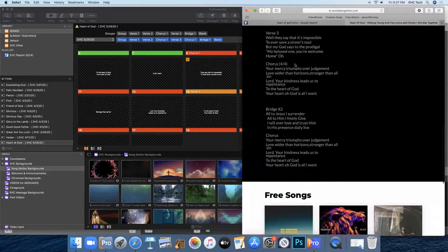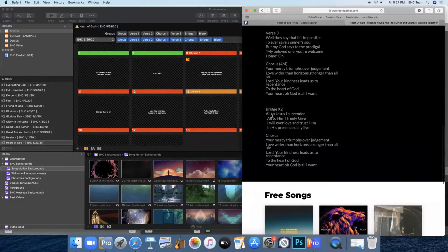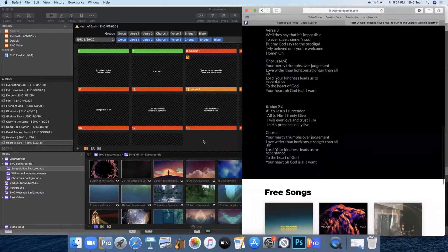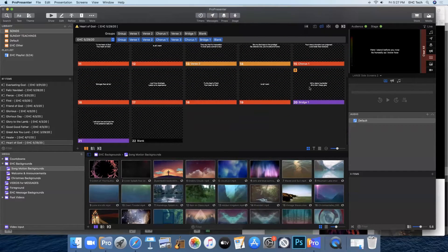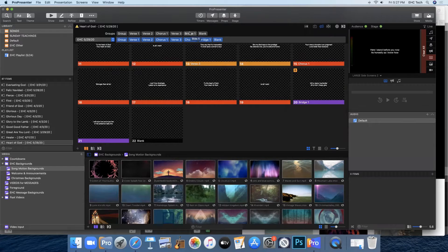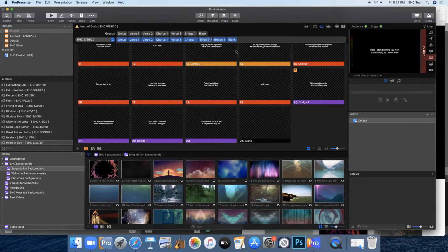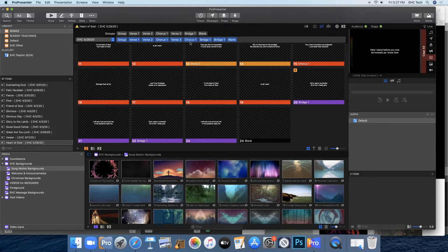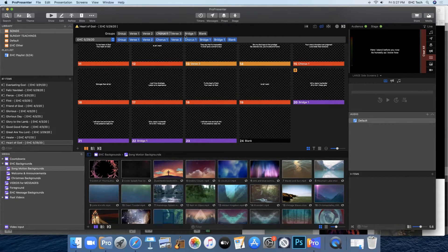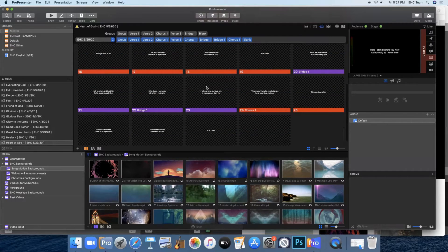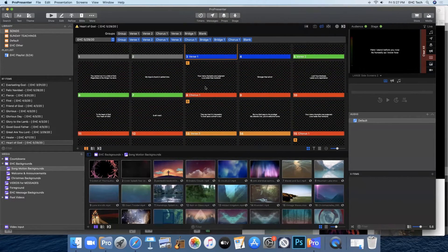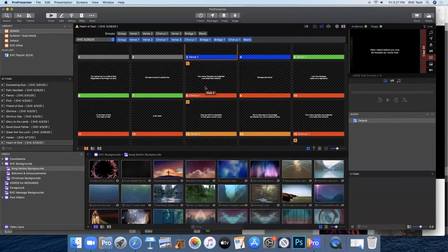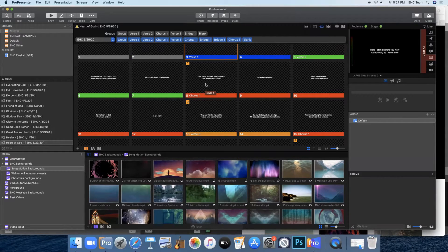And we see that after that we have two of the bridge followed by a chorus to end the song. And here we only have one bridge. So we'll come back up to our groups, click on the bridge, drag it, and add it behind the first bridge. And since we know we need a chorus after that, we'll click and drag the chorus after the bridge.